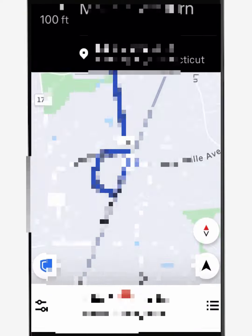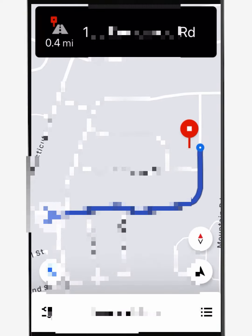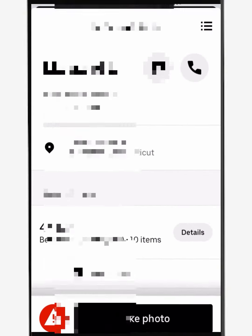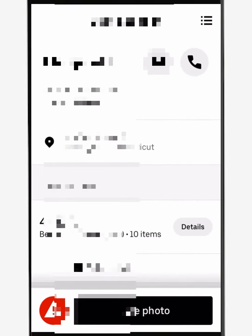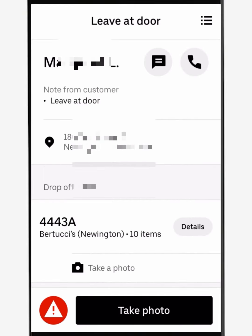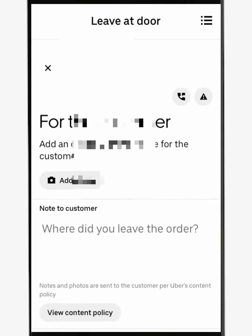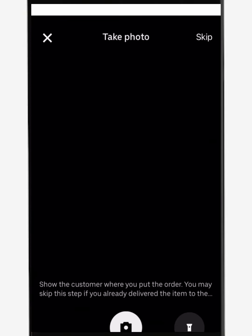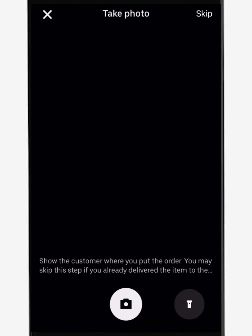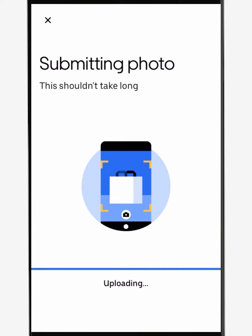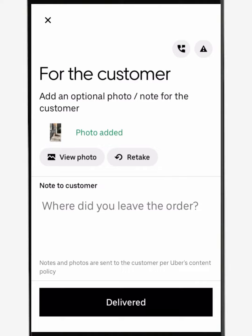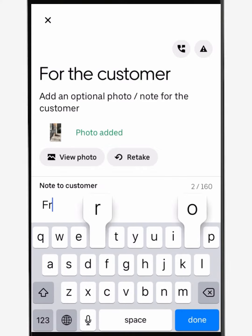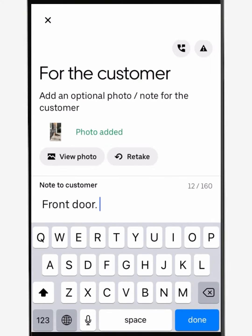Then swipe to start delivery — this will start the navigation. Again, make sure you also have a backup navigation. Once you're at the customer's, just follow the delivery instructions; in this case, leave at door. I always like to take a photo and add a small note letting them know where I placed the order and to enjoy their food or have a good day.